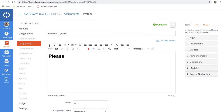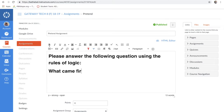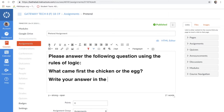There are different types of assignments you can do: you can have them download a document and fill it in Notability and pass that in, you can have them answer in a text box, or a discussion question — which actually counts as an assignment the same as far as Skyward is concerned. I'm going to do a simple one here: 'Please answer the following question using their rules of logic — what came first, the chicken or the egg? Write your answer in the text box.'